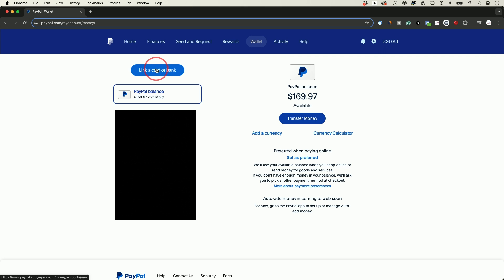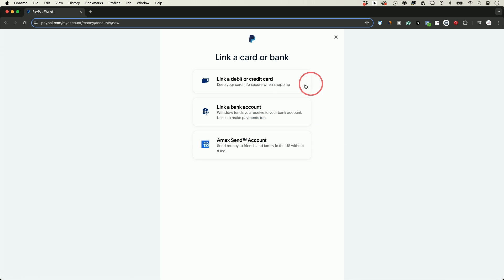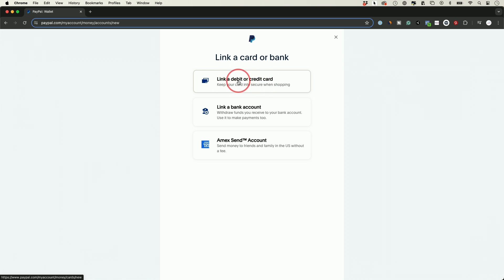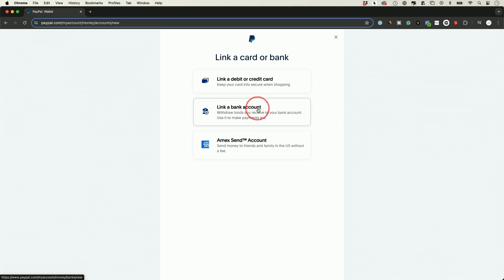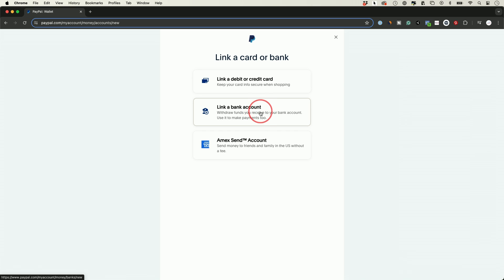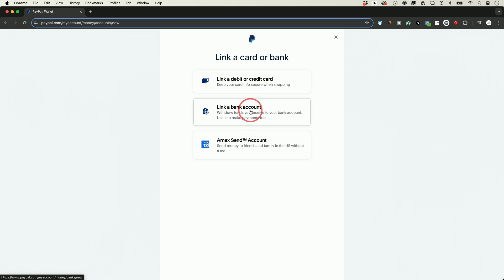PayPal needs to be connected to some kind of payment method, and these are the options you have. You could link a debit or credit card, so if you're using PayPal to pay for things you could pull directly from your bank or from your credit card. You could also use just a direct bank account option with your routing and account number and pull directly from that. So you could withdraw money from your bank account and put it onto PayPal, or take your PayPal balance and transfer it directly to your bank account. I recommend both of these if you have them. I have a credit card attached for paying for things, and my bank account attached so I could withdraw money directly from my balance — for example when I sell things on eBay — right into my bank account.